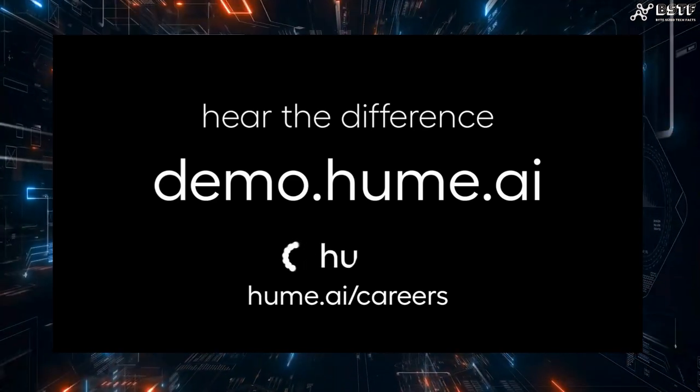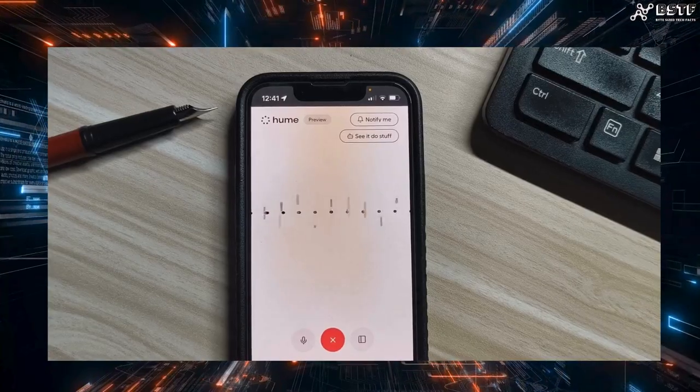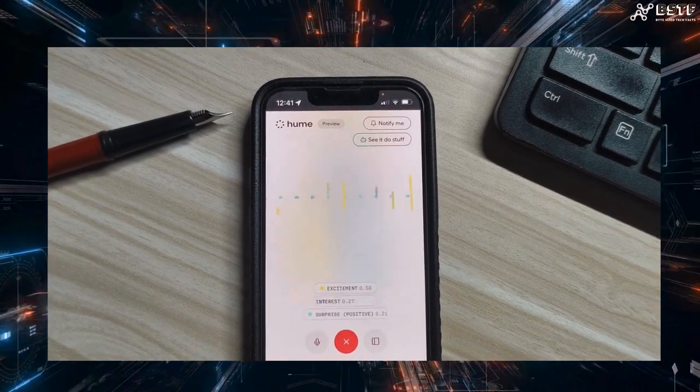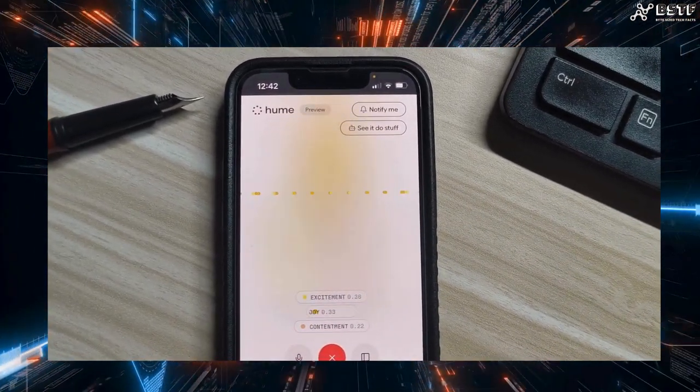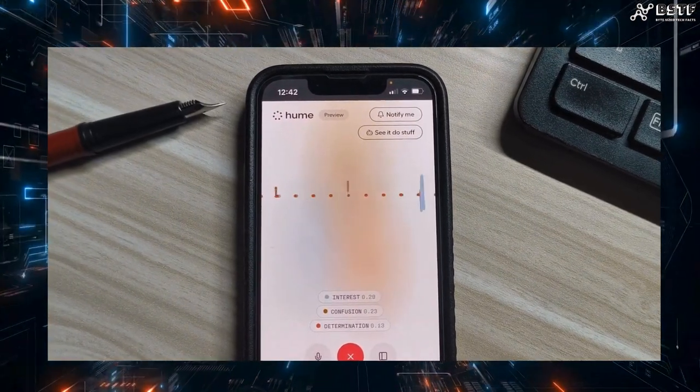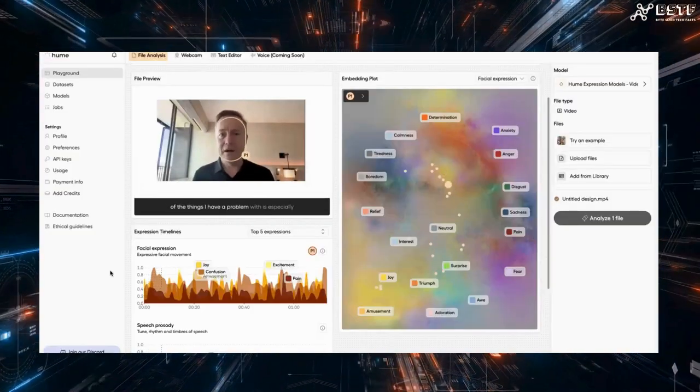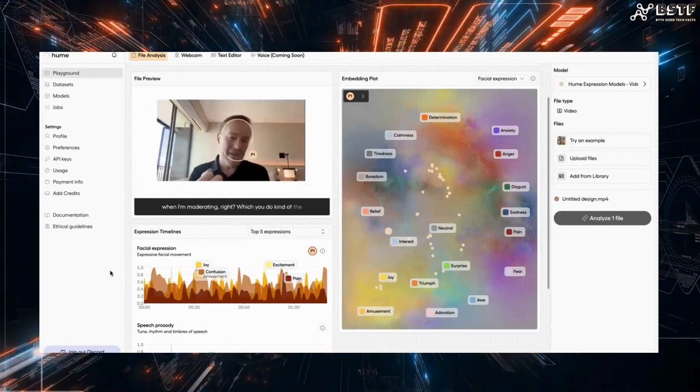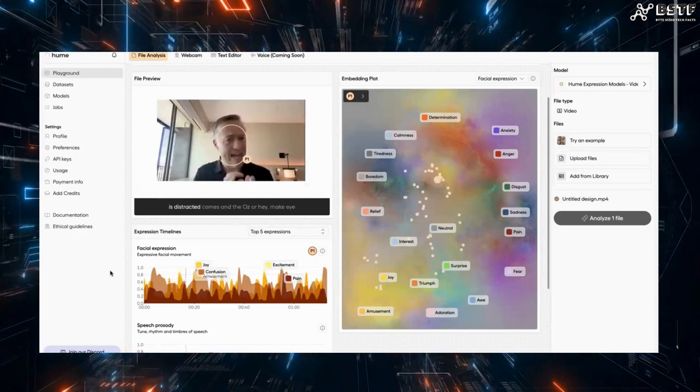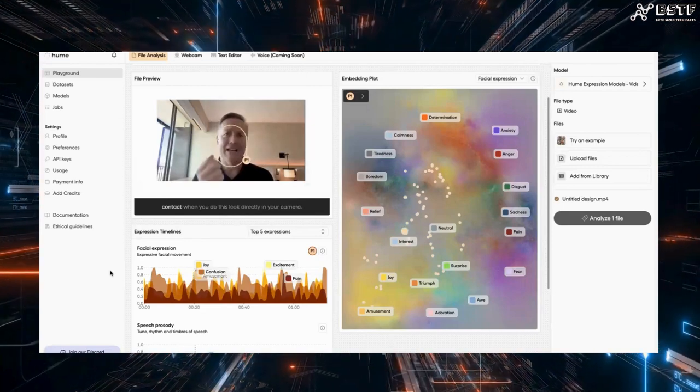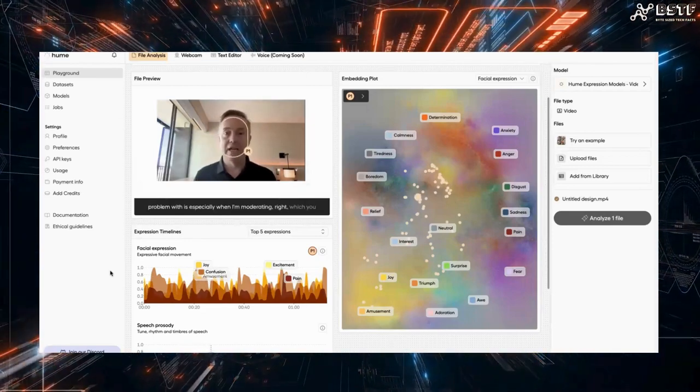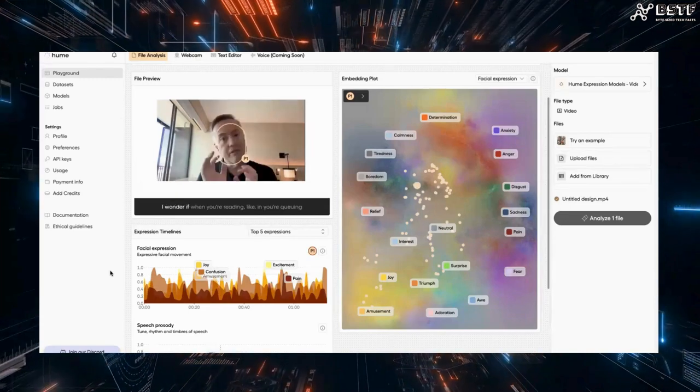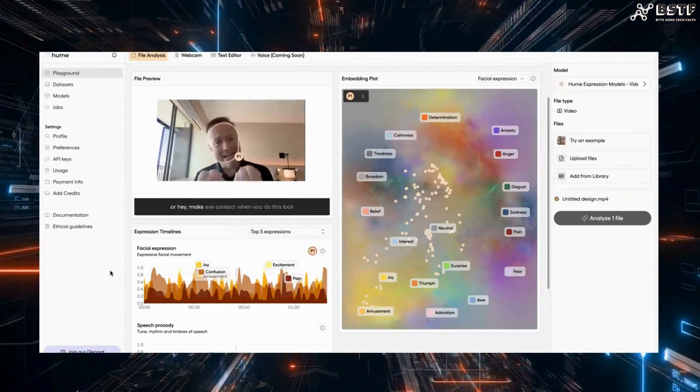Hey everyone. So we just saw that official Hume.ai demo, but let me tell you, there's some seriously cool hidden tech they weren't showing off. While the demo focused on voice, Hume.ai can actually analyze your facial expressions in real time using your webcam. That's right. It goes way beyond just understanding your voice tone. They've built some complex AI models trained on a massive data set of facial movements. This lets Hume.ai recognize all sorts of emotions playing out on your face.